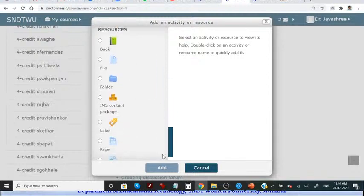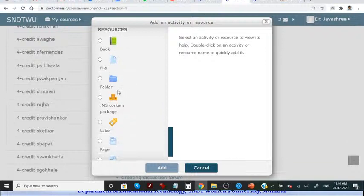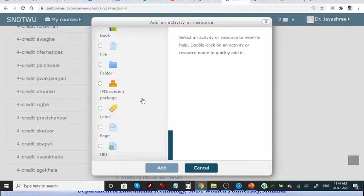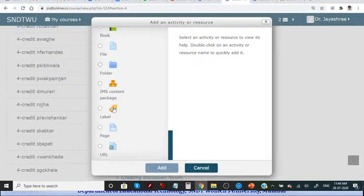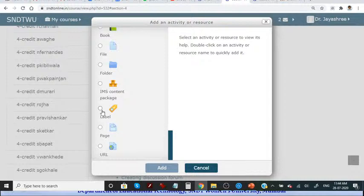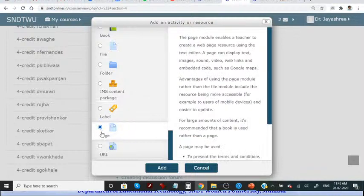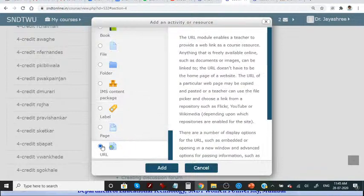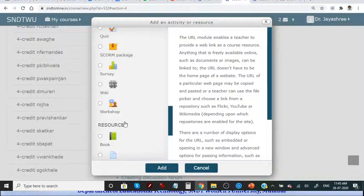Or we can also add learning resources for students. So we can have a file, a book, a folder, we can create a folder. All these icons are representative icons, and it is very easy to remember what it means. These are universal icons. Label is the text, plain text. For example, general instruction, which we have added on this course, are added by using label. You can add complete page and you can also add URL. We will see this one by one later on.